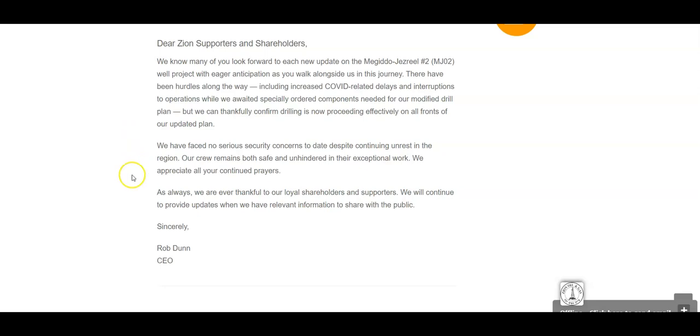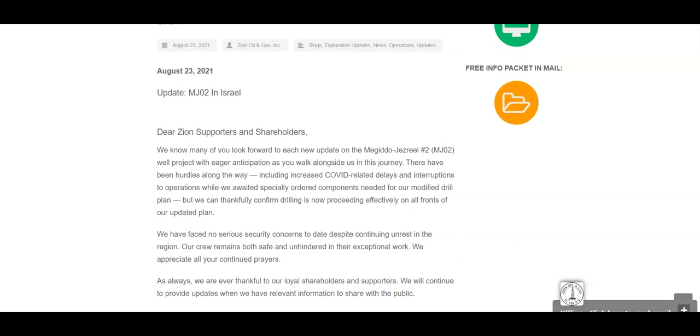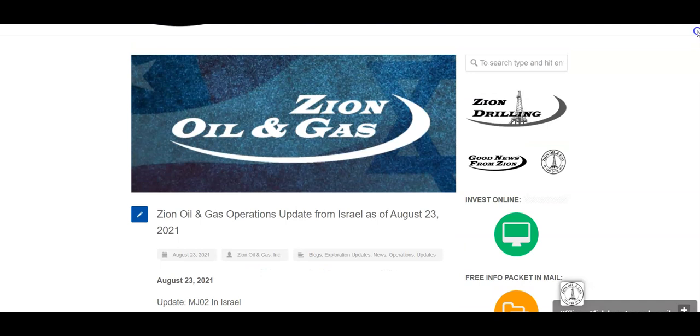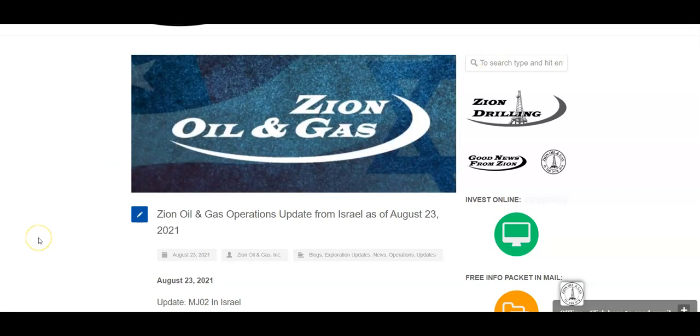We appreciate all of your continued prayers. As always, we are ever thankful to our loyal shareholders and supporters. We will continue to provide updates when we have relevant information to share. So there you go. You know, feels like we're beating a dead horse and we keep saying the same thing, but they're not going to say anything unless they have anything. So this stock price could potentially keep coming down, maybe to 15 cents, maybe below 15 cents.